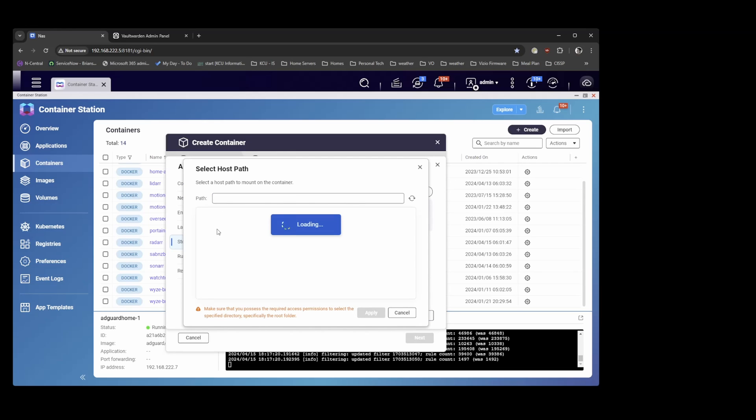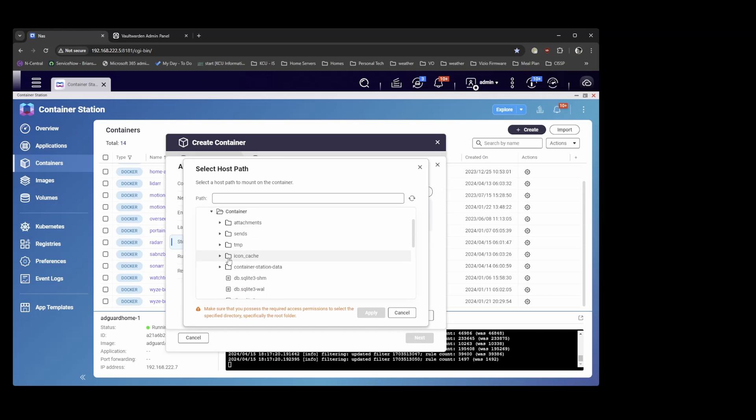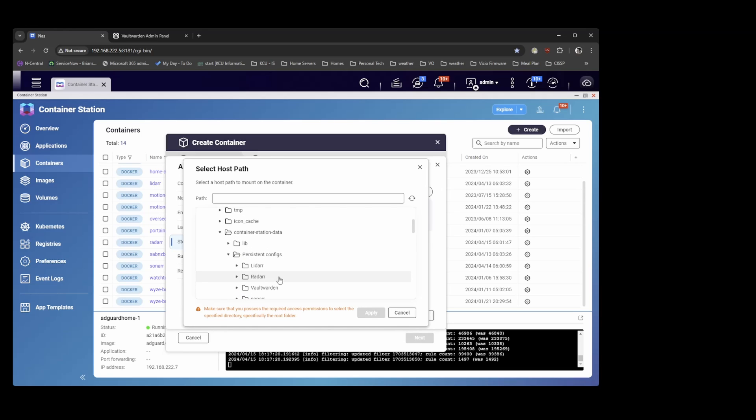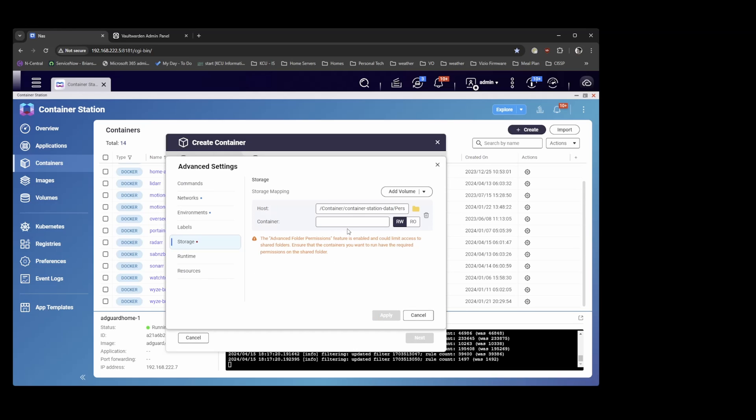So I'm going to create a persistent storage volume by binding my mount to the host path that I've already created. So on my NAS I have a folder for persistent docker configs. I've already created a Vaultwarden folder. So I'm going to hit apply there. And on the container side this will map to data. So the databases and other config files will be stored here.